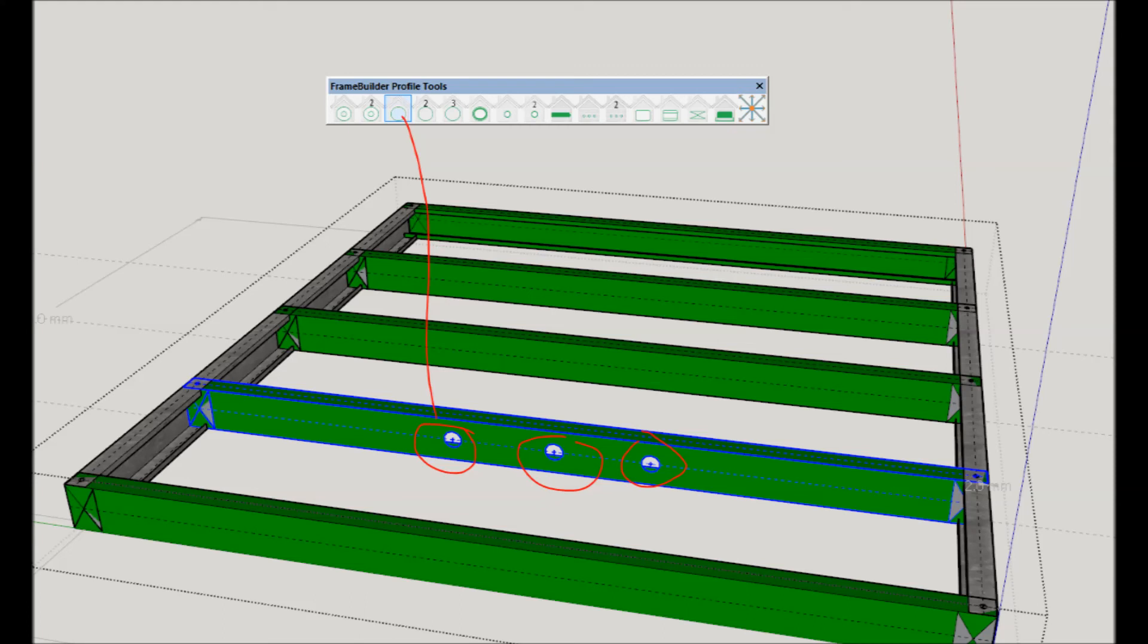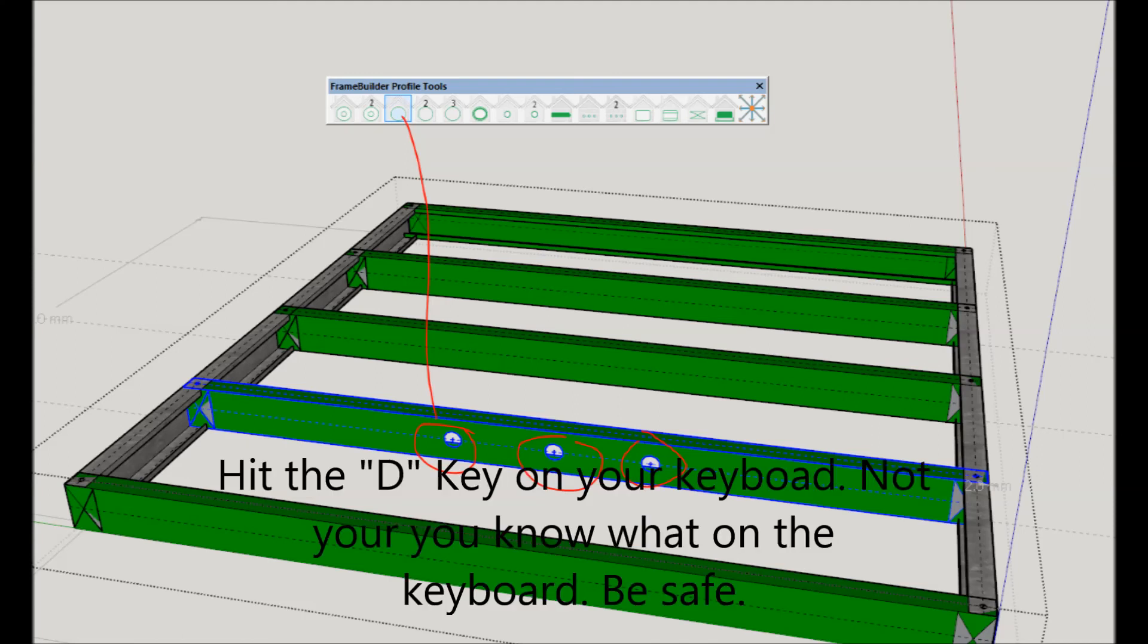For example, if you want to delete a dimple, select the dimple icon from the profile tool set. You will then hover over the tooling point. When the orange light turns red, hit the D key on your keyboard.